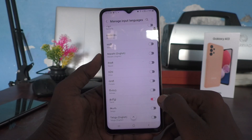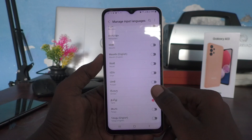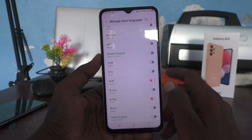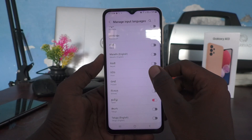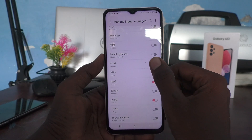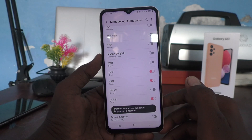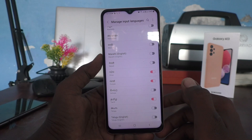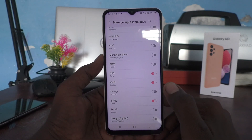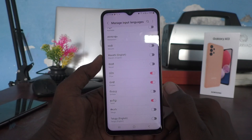Just turn on the button against Tamil, and also turn on Punjabi, Uriya, and Nepali. But a maximum of four languages can be selected — more than four you cannot use.